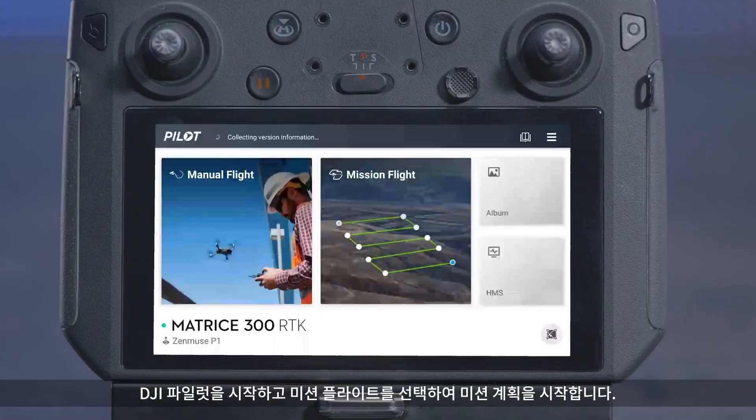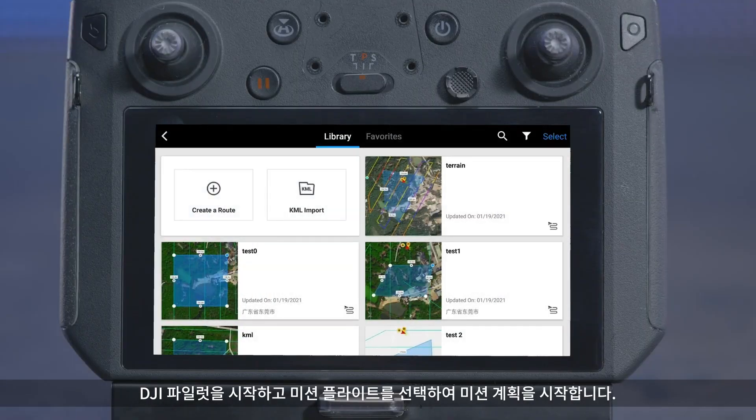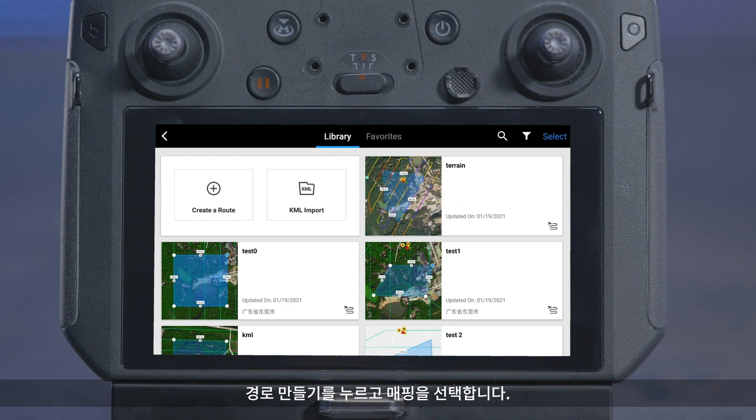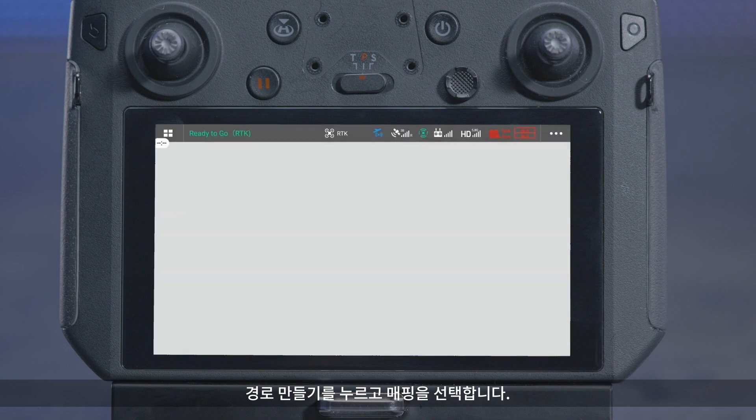Launch DJI Pilot and start to plan a mission by selecting Mission Flight. A new flight route can be created by exporting a KML file or planning it on the app. This video uses the app method. Tap Create a Route and select Mapping.